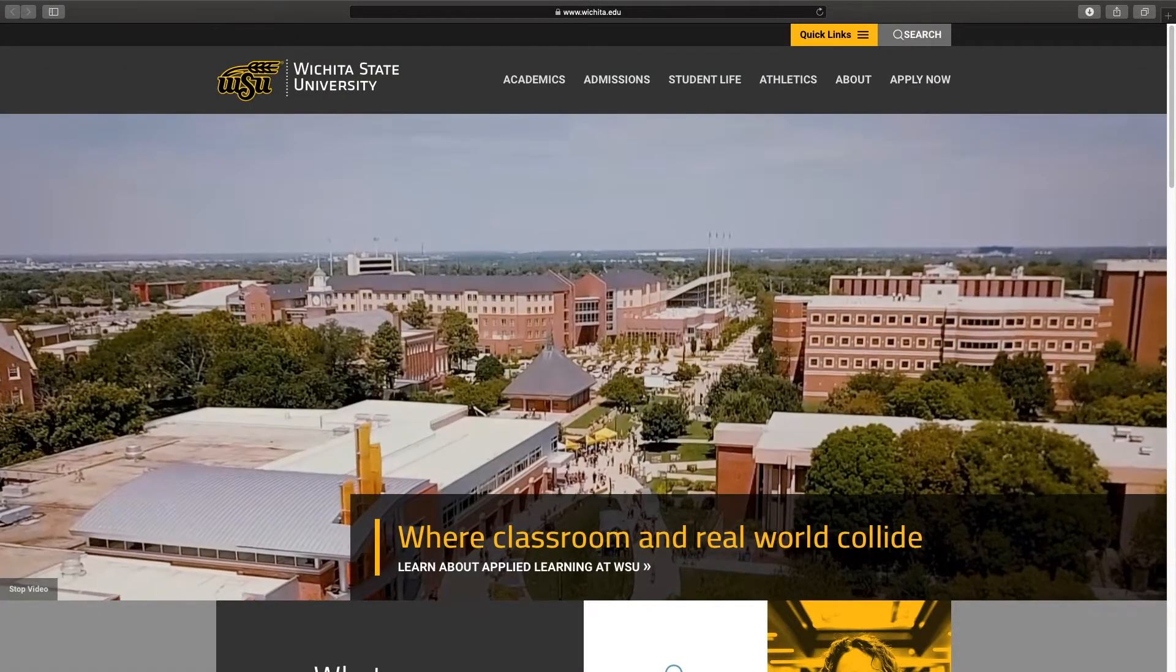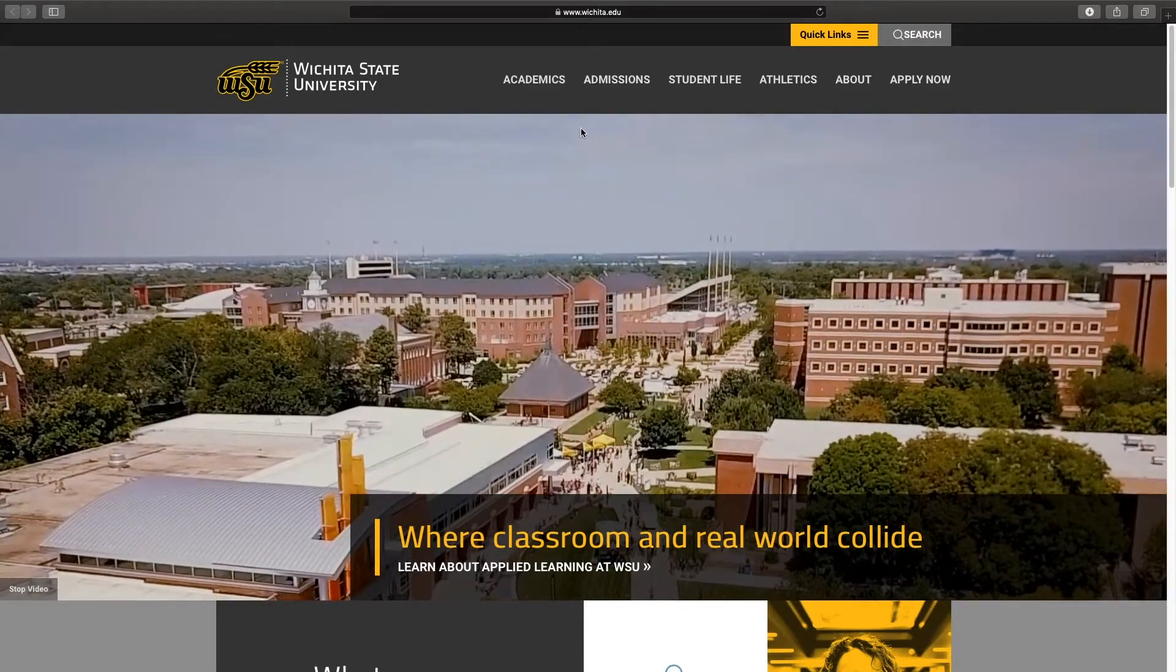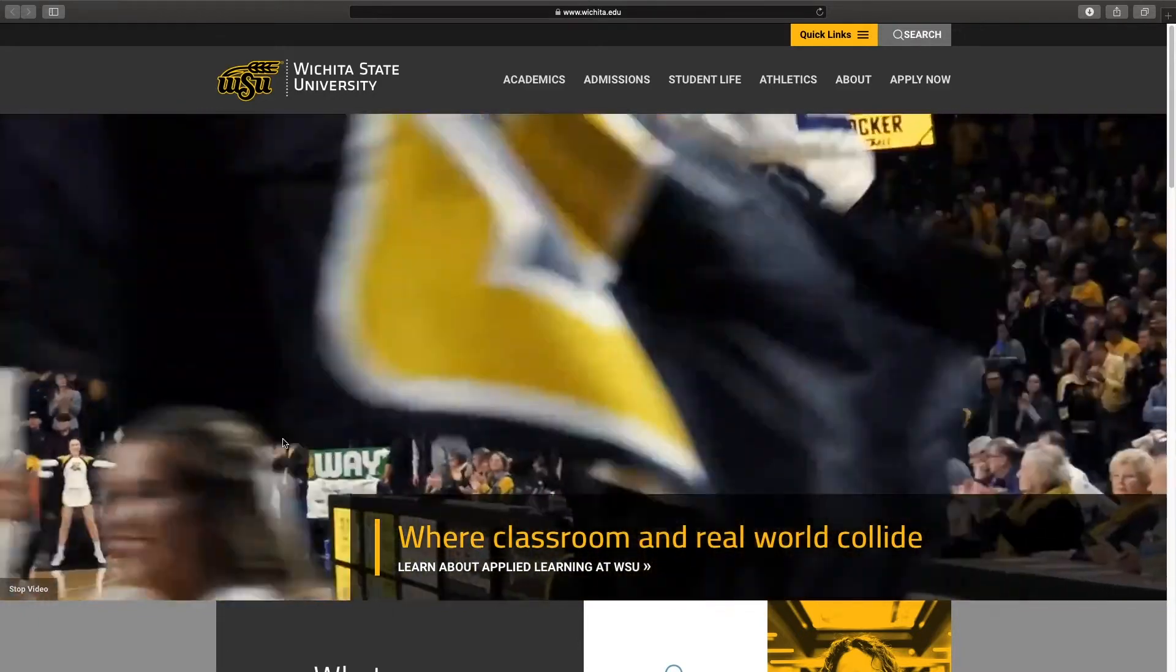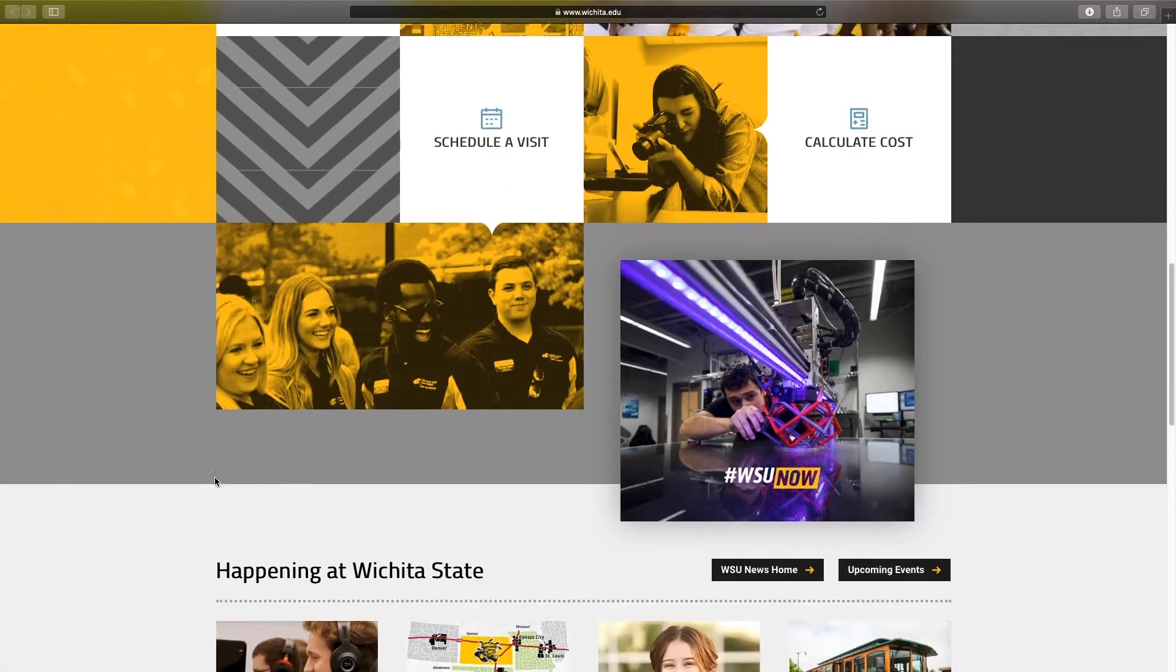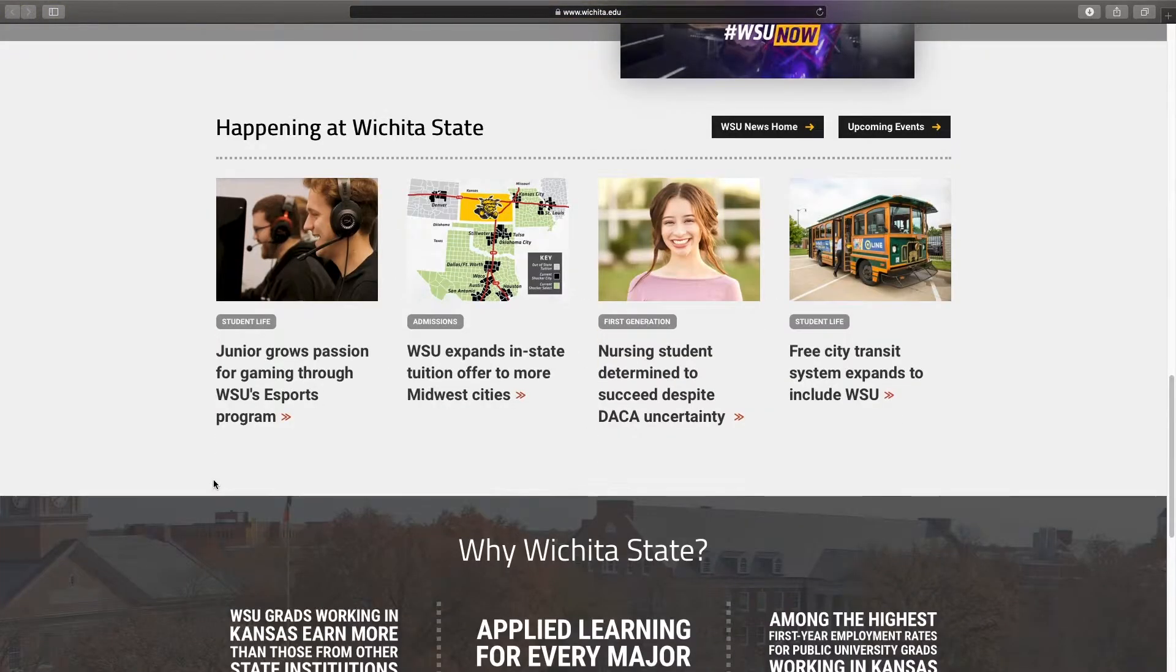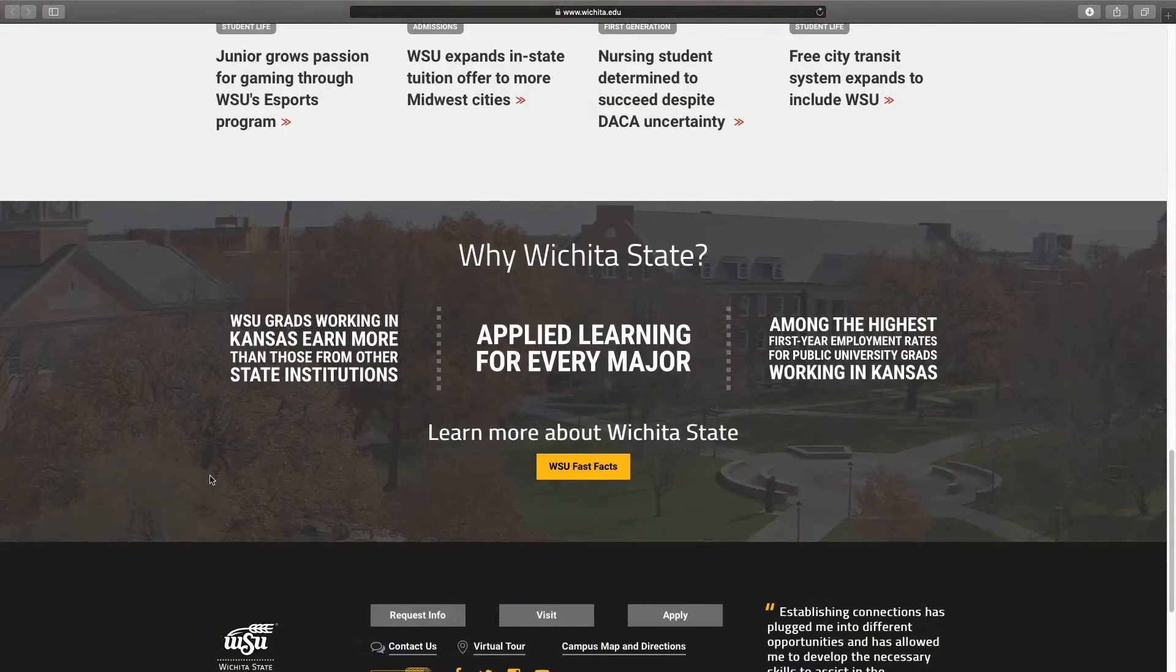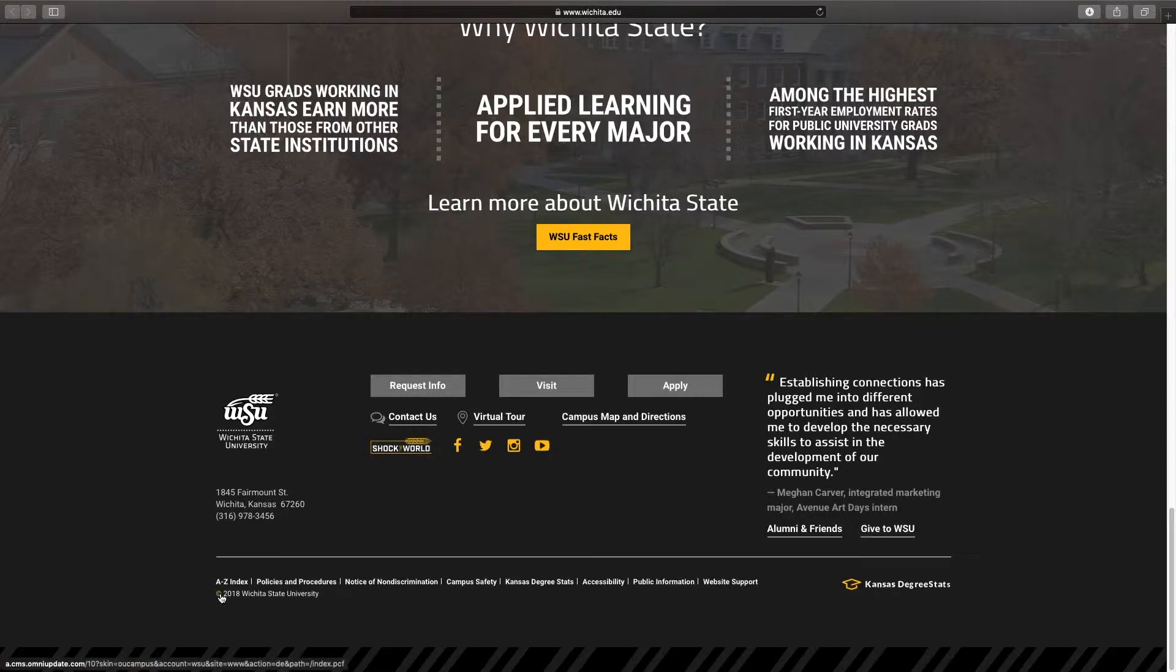Now, when you get there, go ahead and scroll down to the very bottom of the page. And in the bottom left-hand corner, you're going to look for a copyright symbol. If you hover your mouse over that, you're going to see that that's a clickable link. That is our direct edit link.